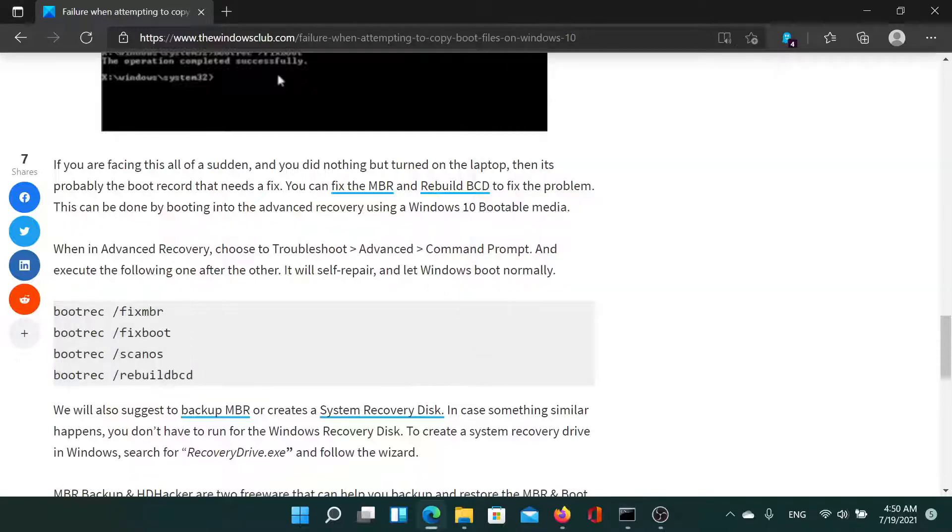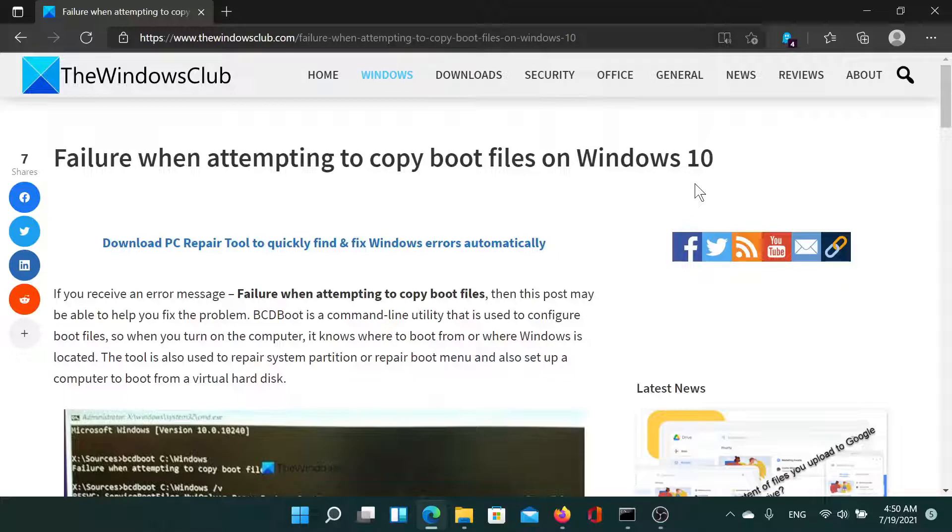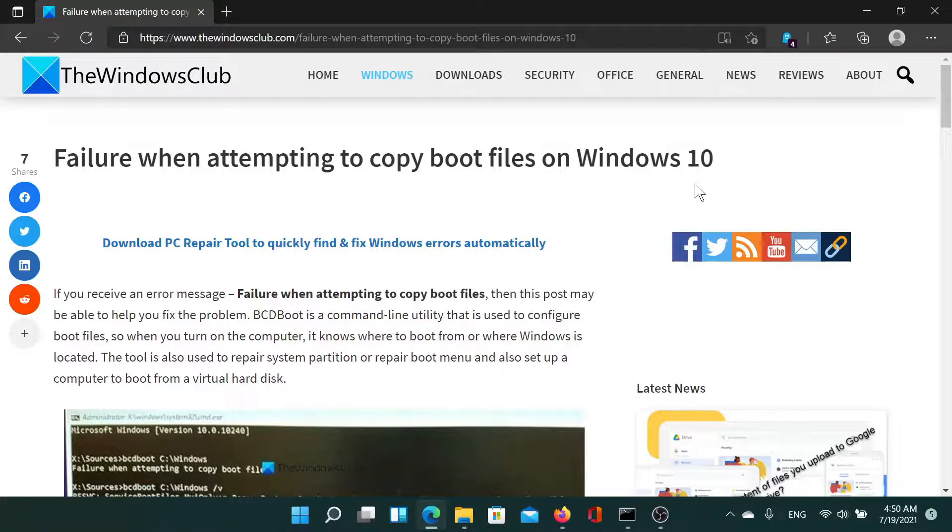This should fix the MBR and the BCD. Isn't this easy and interesting? If you have any doubts, please go to the original article on The Windows Club, scroll down to the comment section, and write your query. We will surely answer it. Don't forget to subscribe to the channel. Thank you for watching this video and have a nice day.